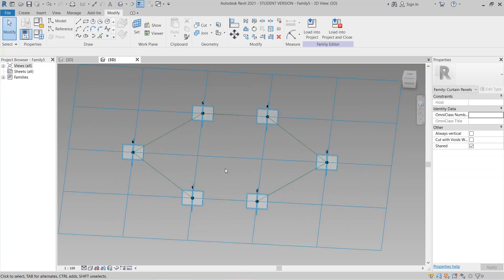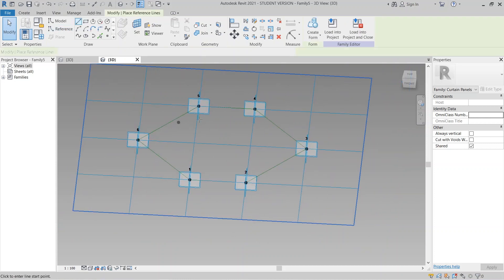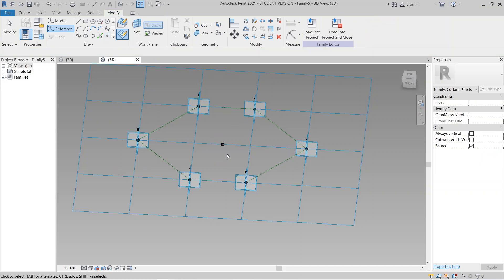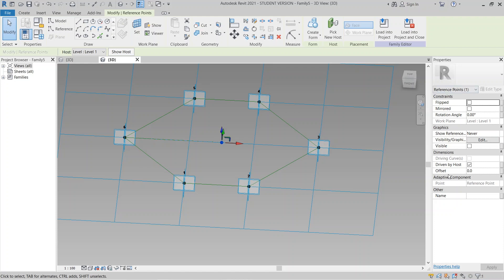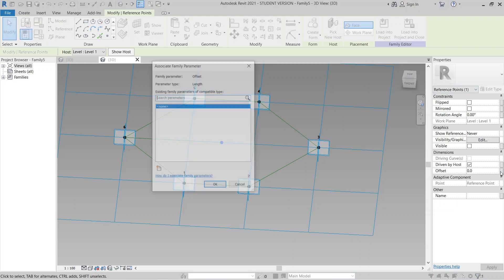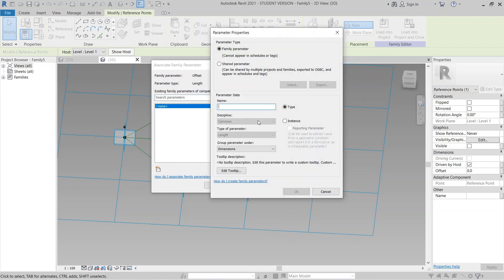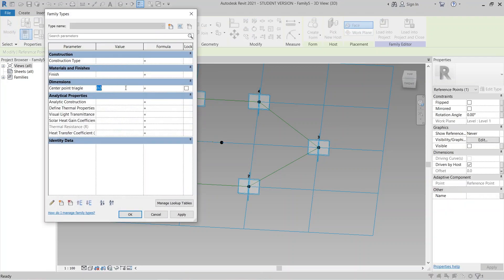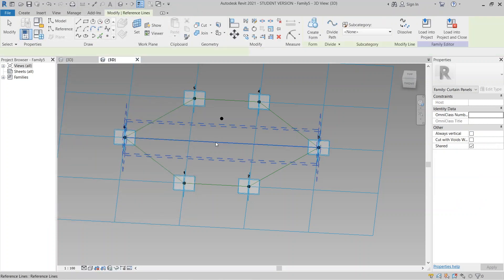To place a reference point on the center first, I need to go to my reference tools. I draw from here until here, then hit Escape. I select the center point, and on my property panel there's an offset value. For parametric purposes, I would like to assign a parameter — go to New and name it 'Triangle Center Point'. Hit Finish, then go to Family Types and set the offset to 400 millimeters. Apply.